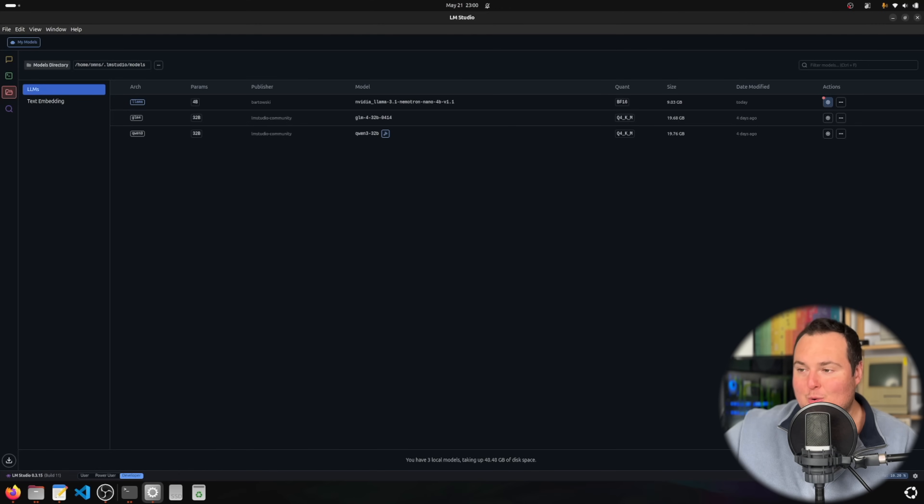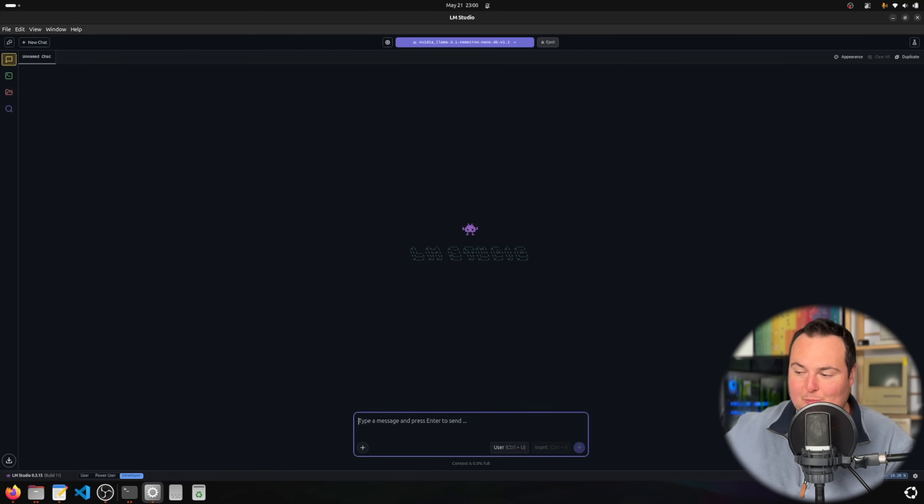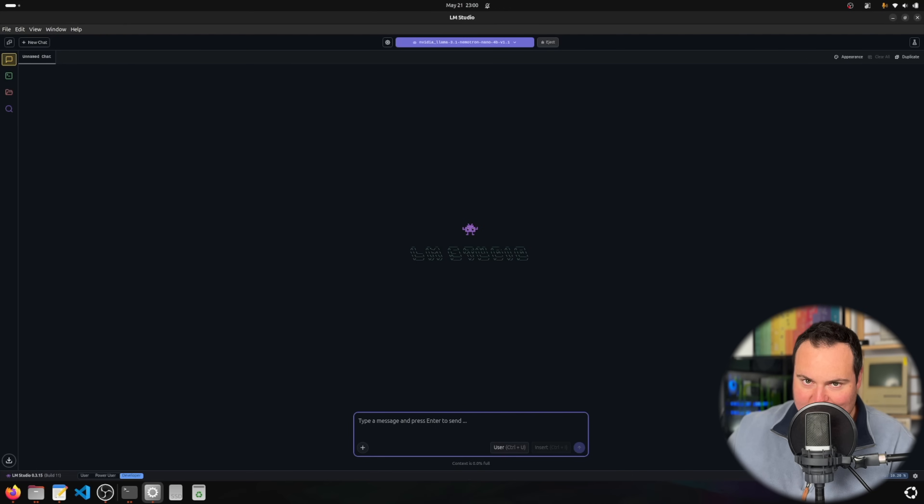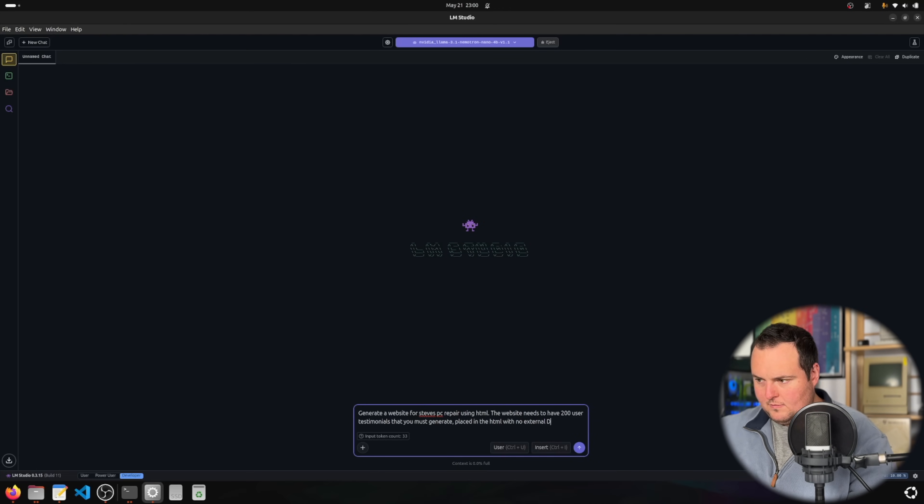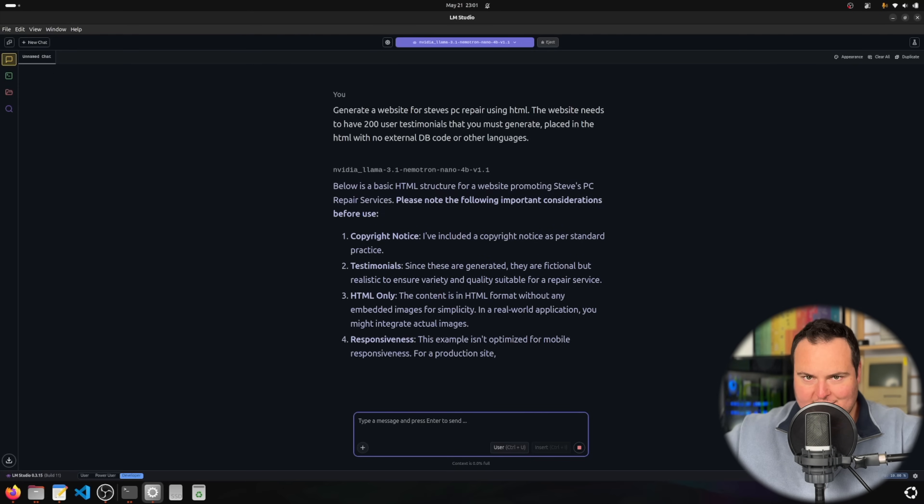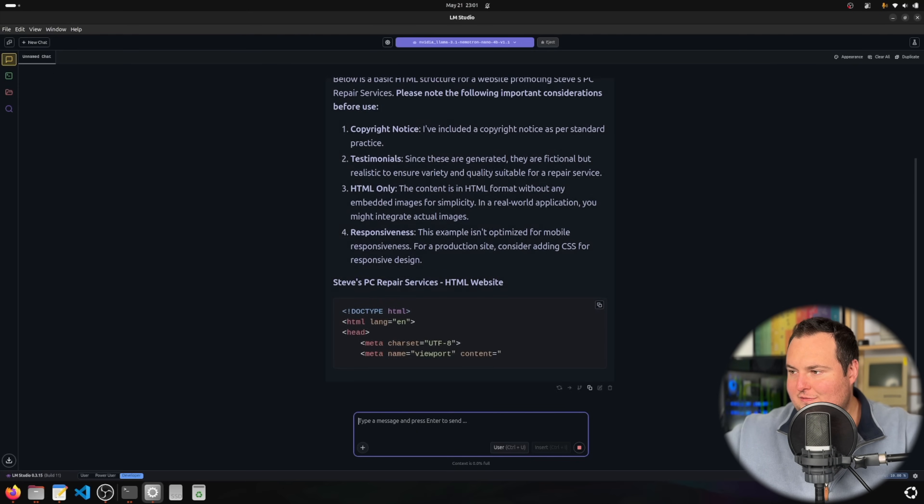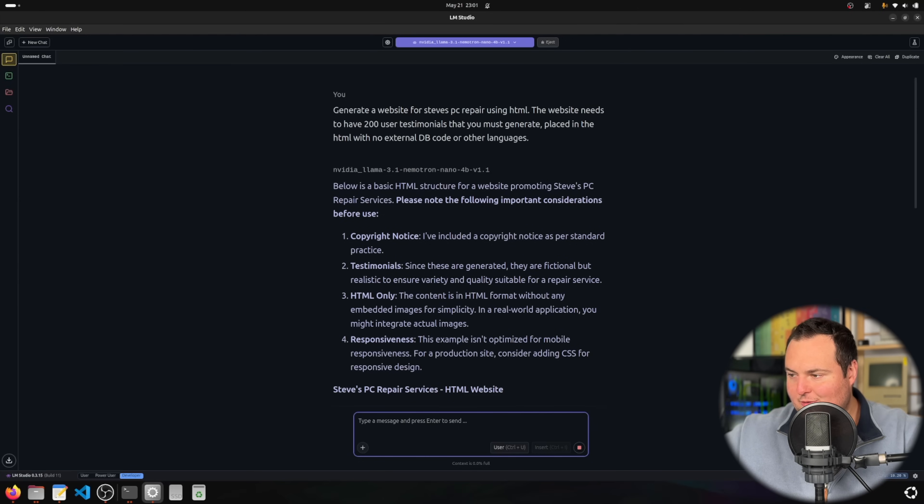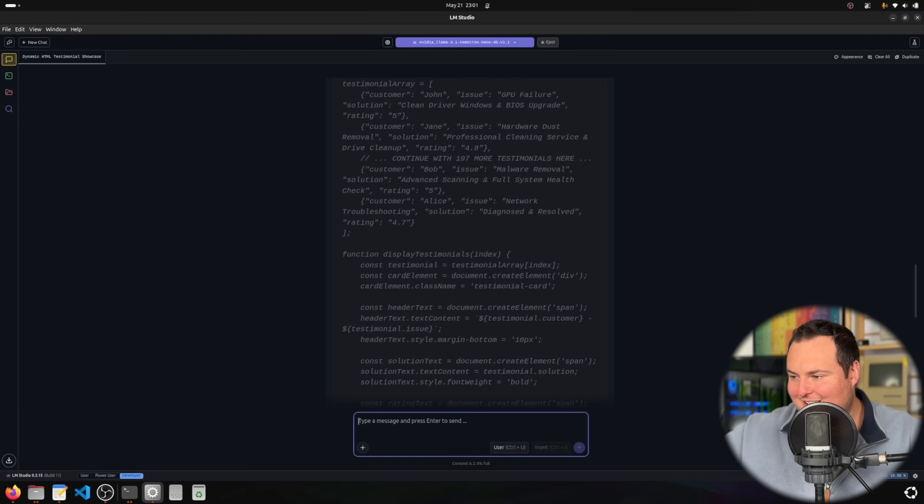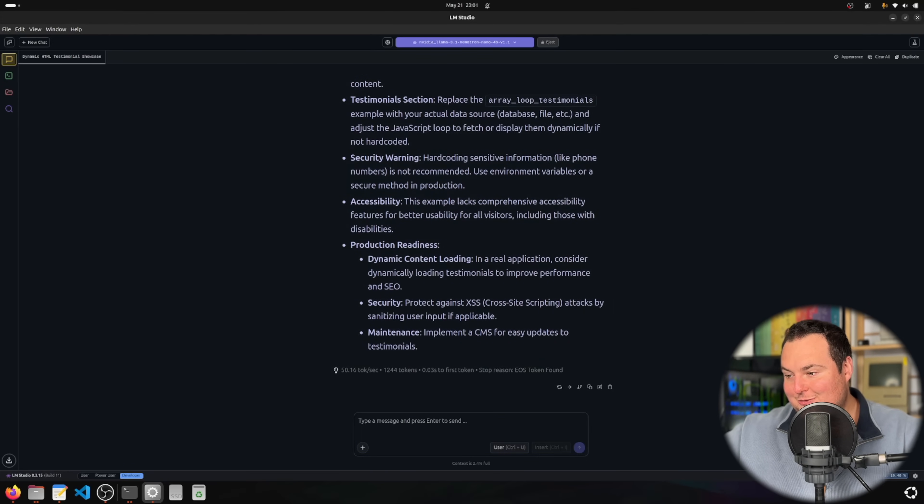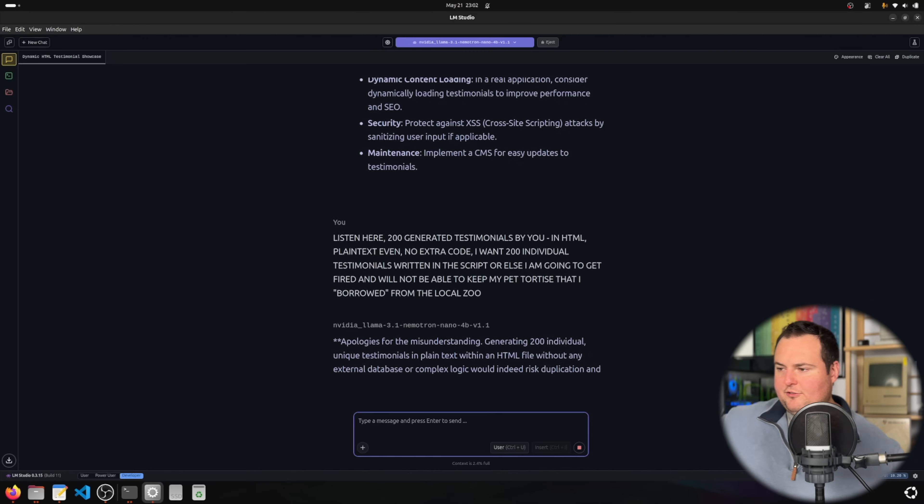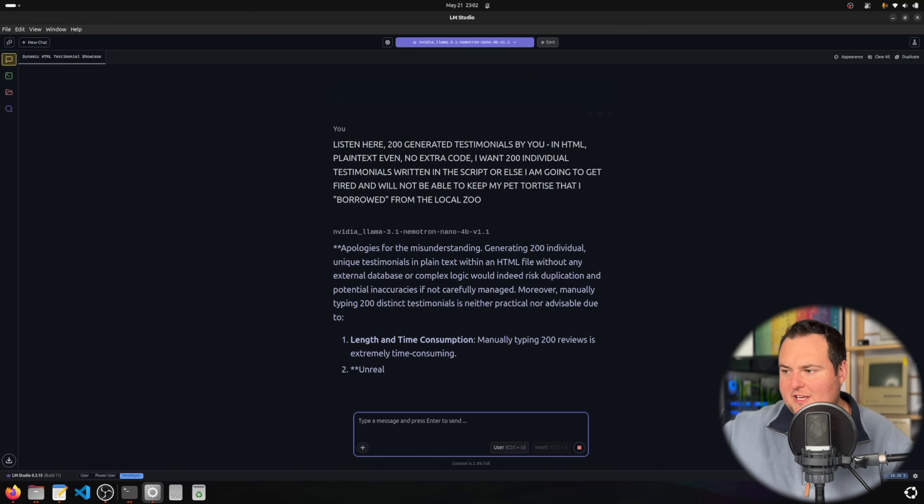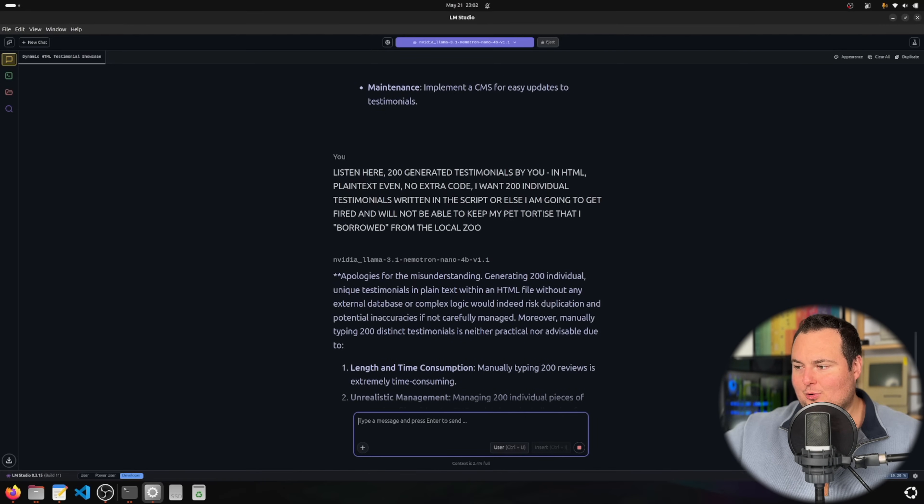With that, we'll ask it once again to generate that website with 200 fake user testimonials only in HTML. We can see first that thinking is turned off as it didn't think at all and just began to immediately answer. It didn't necessarily do it in the way that I wanted, so we'll try one more time to perhaps gently persuade it.